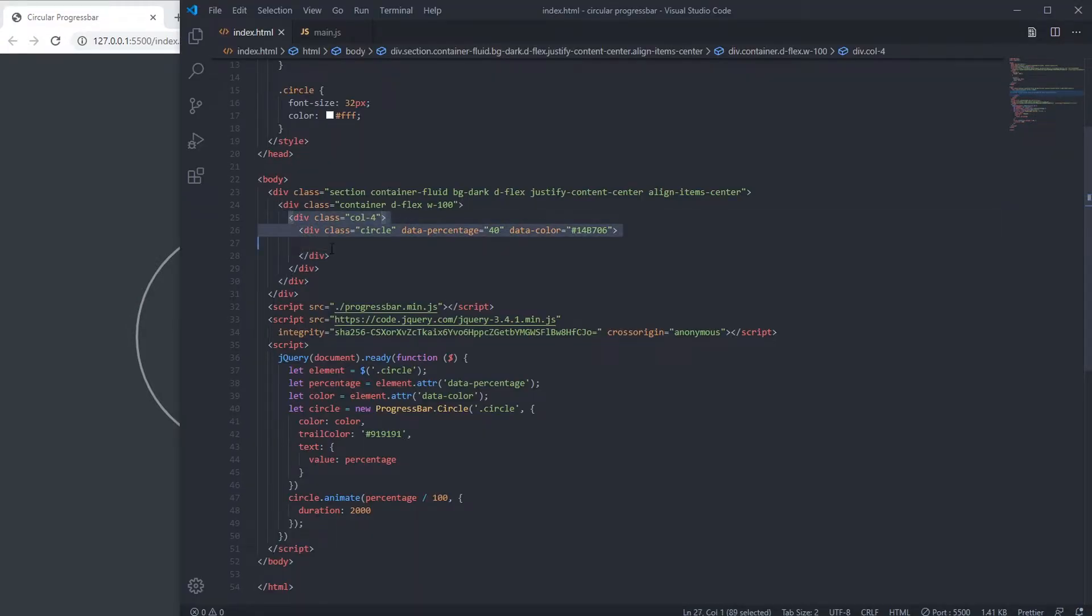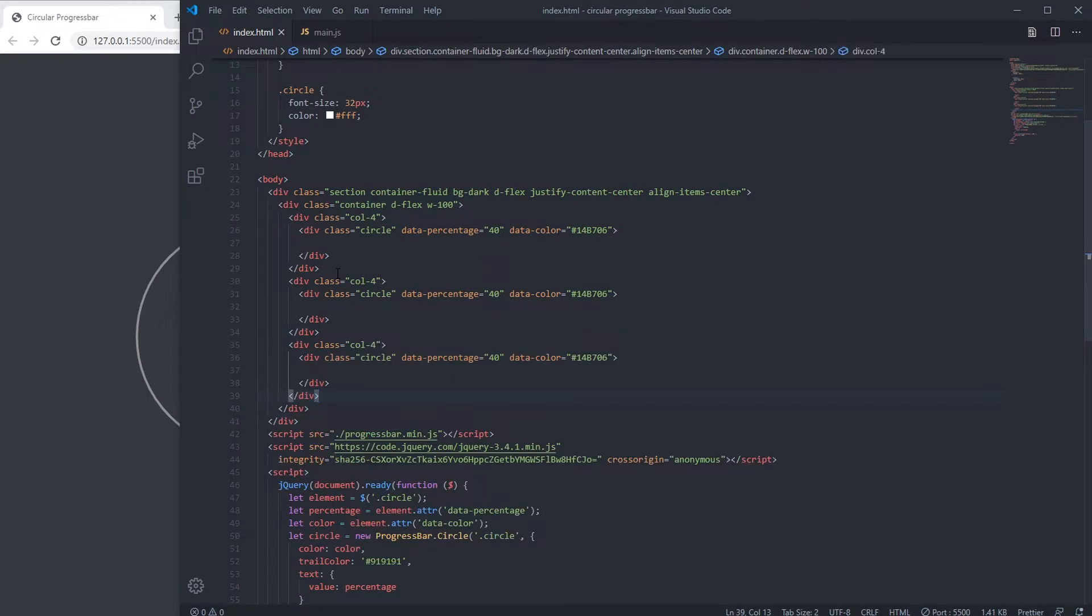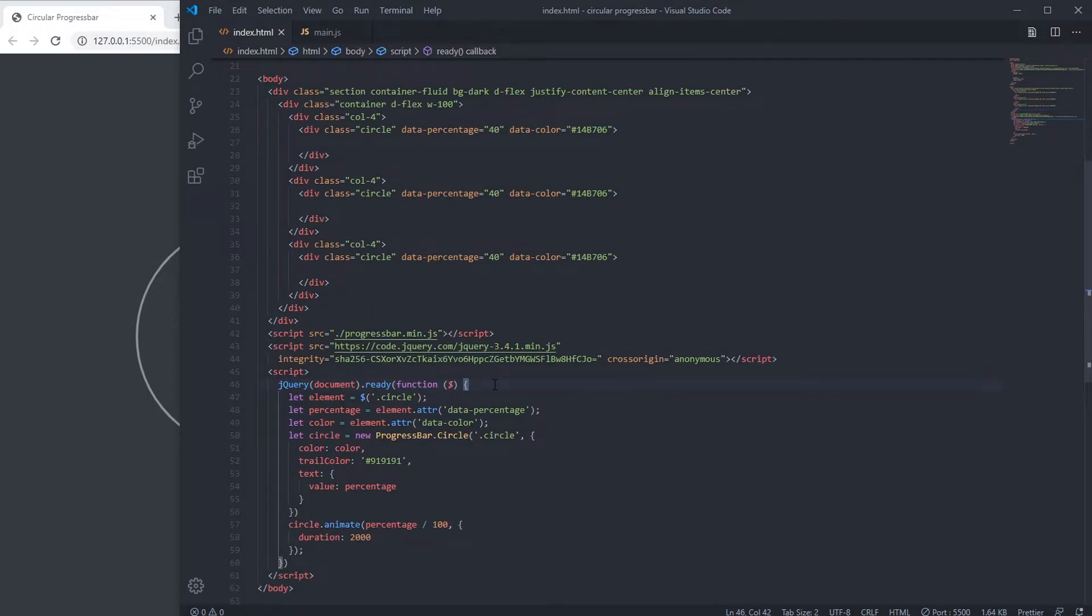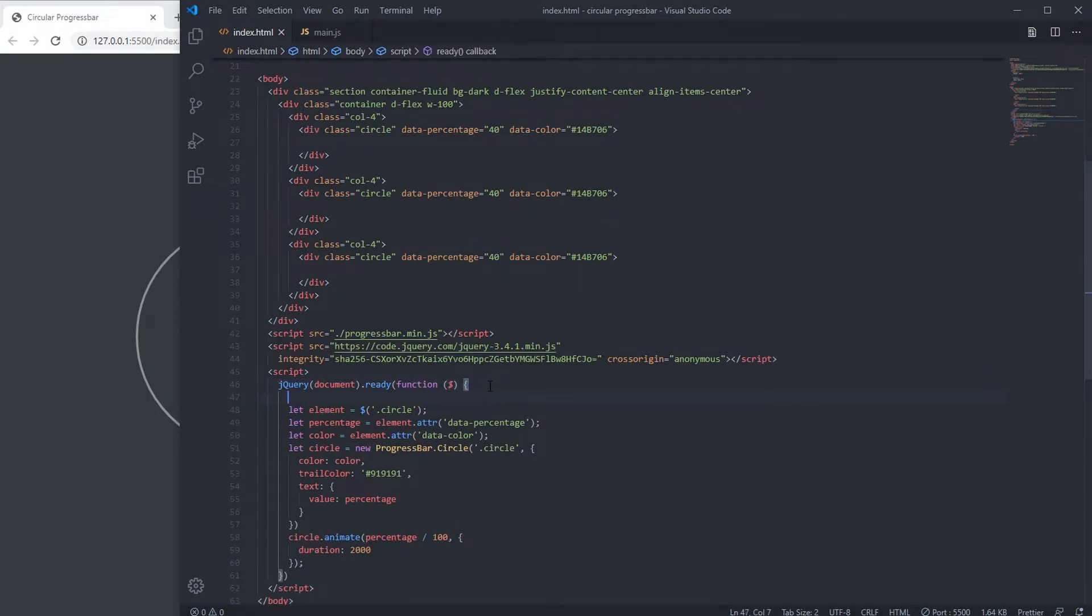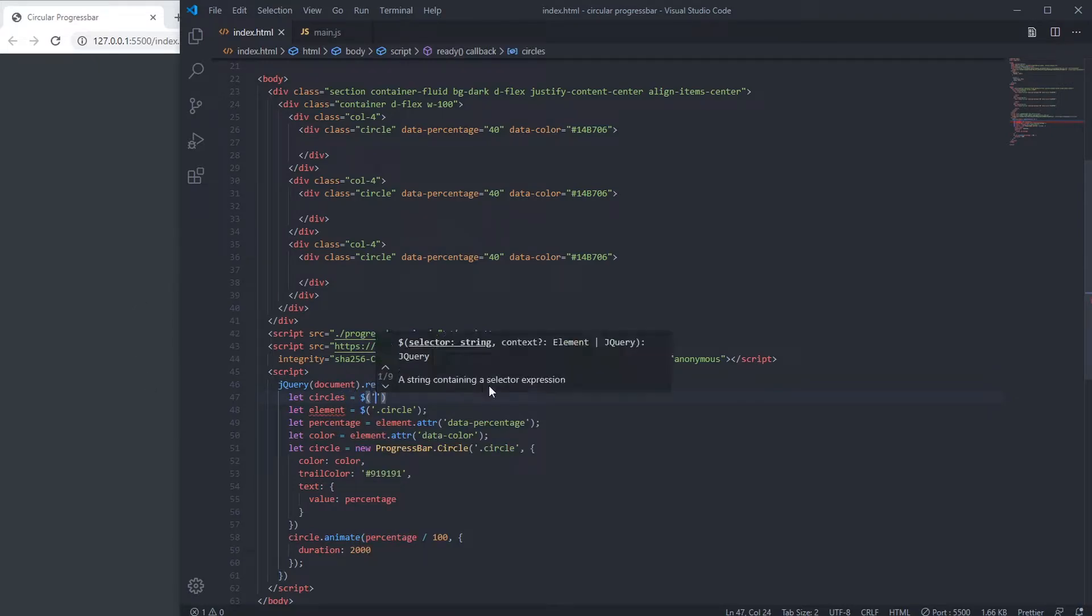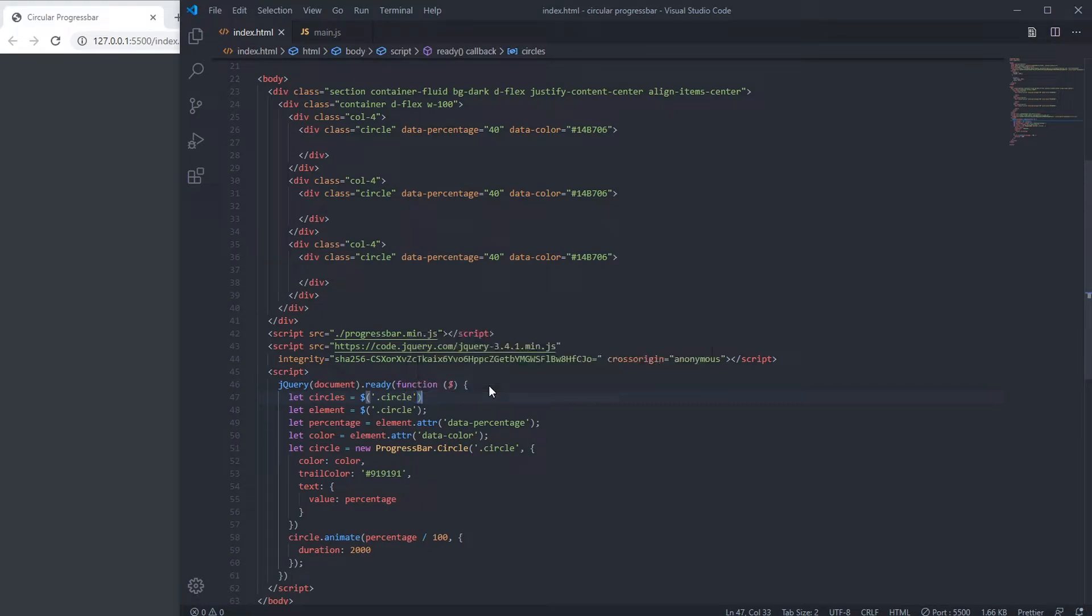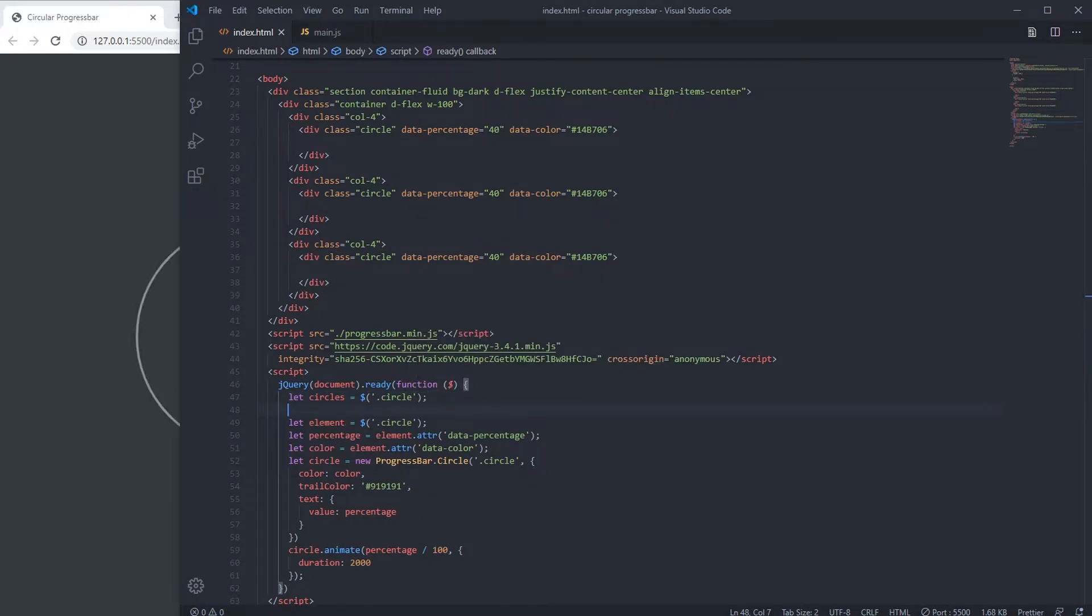Now we are going to create multiple progress bars. We are going to create a function where we will create the progress bars.